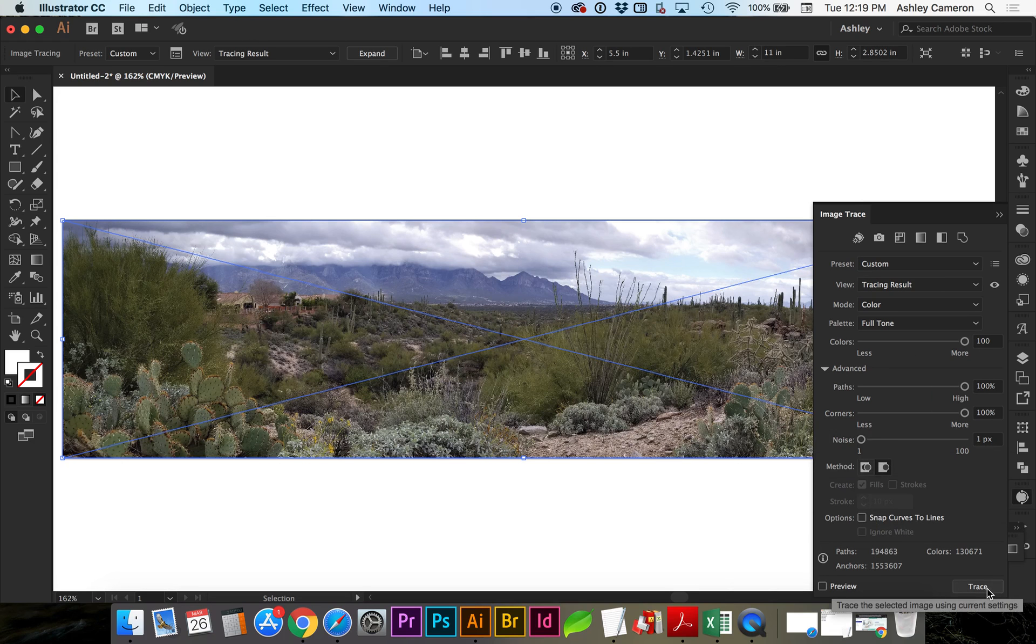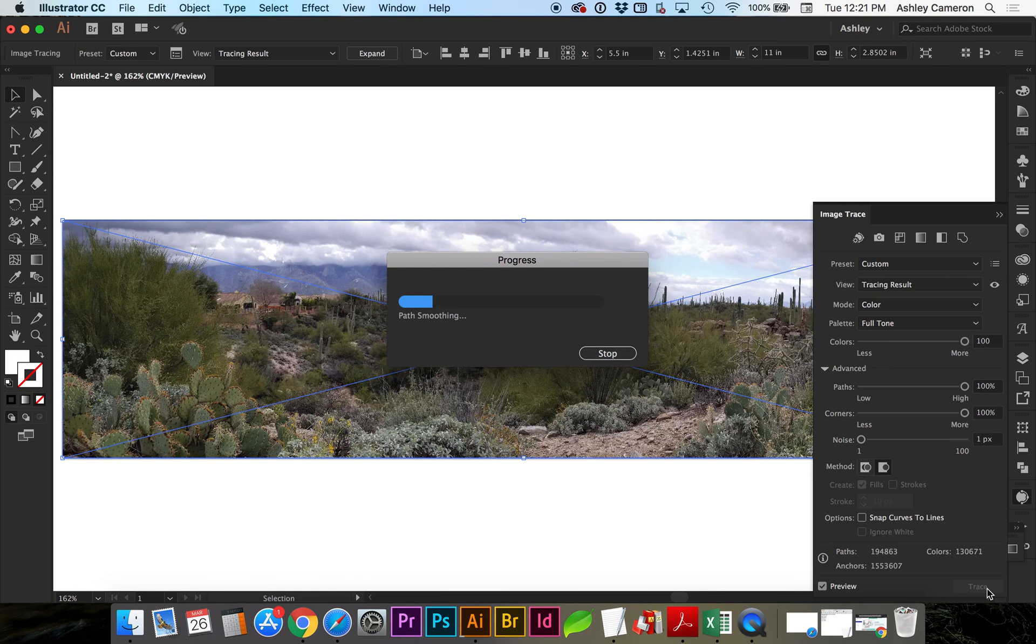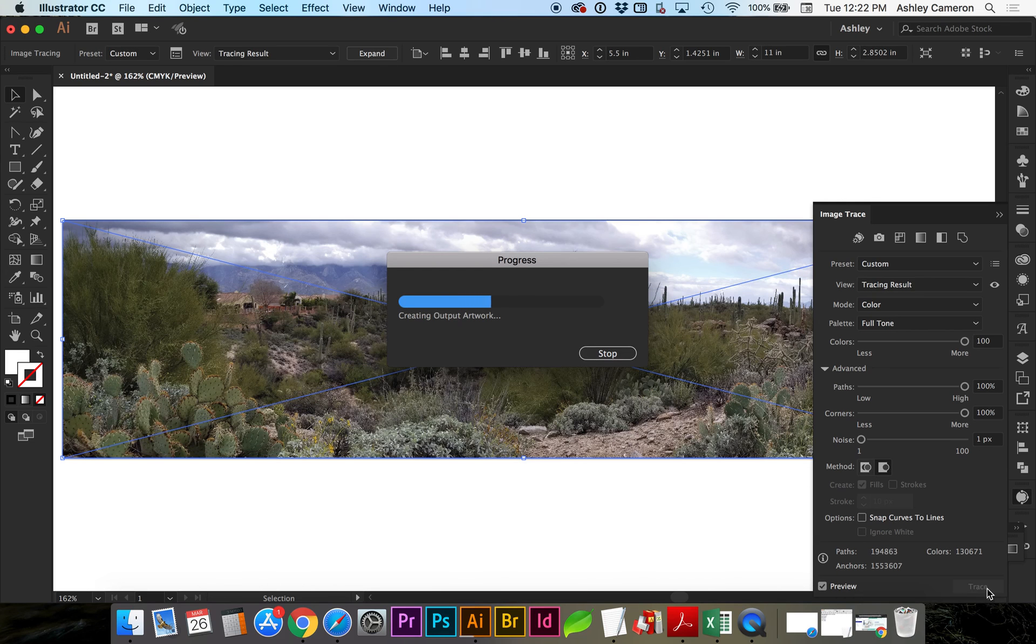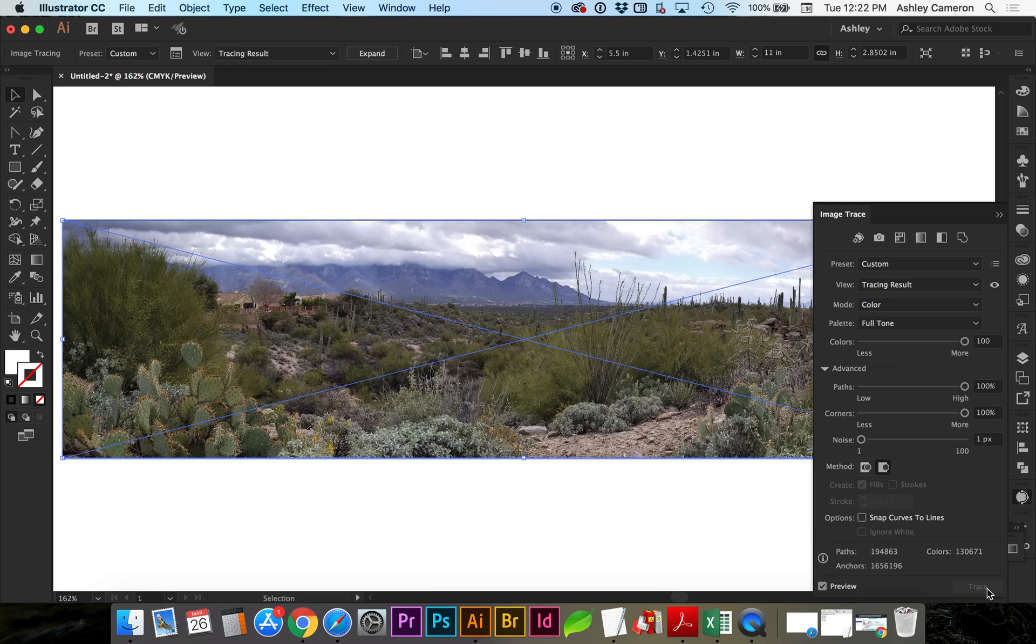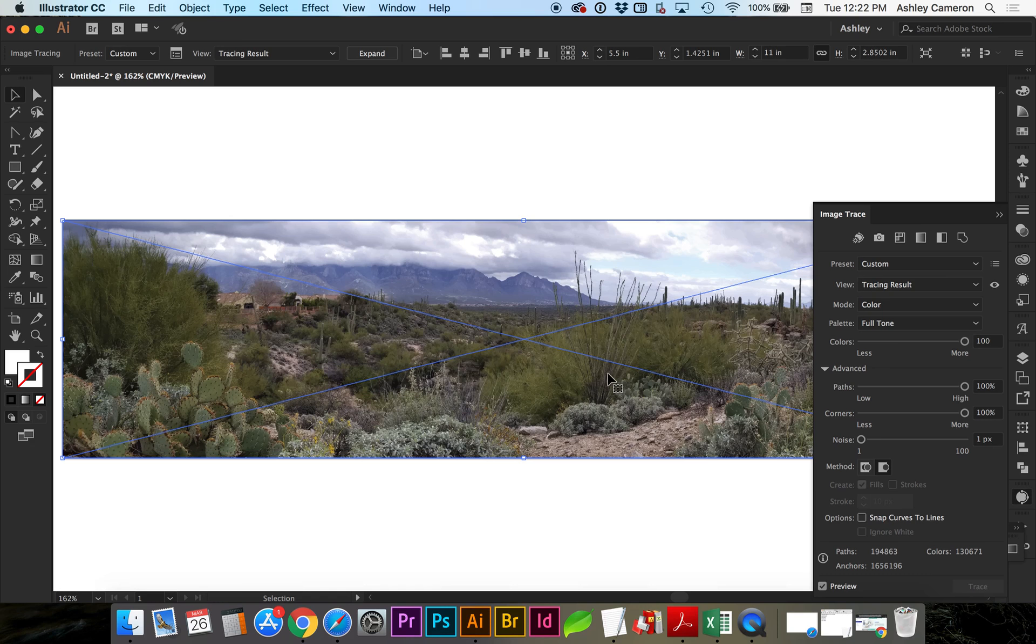And go ahead and click Trace. This is likely going to take a while to process. Okay, this took less than three minutes on my MacBook Pro.